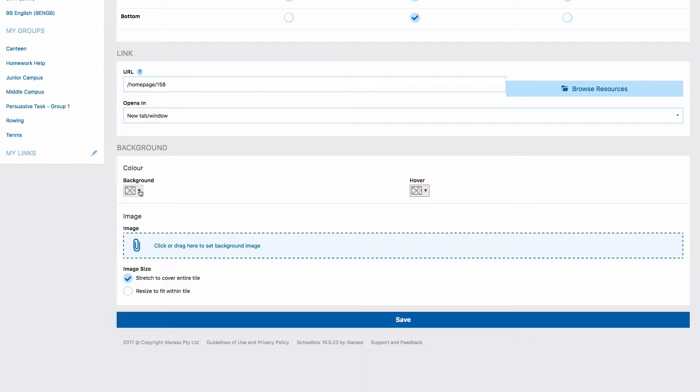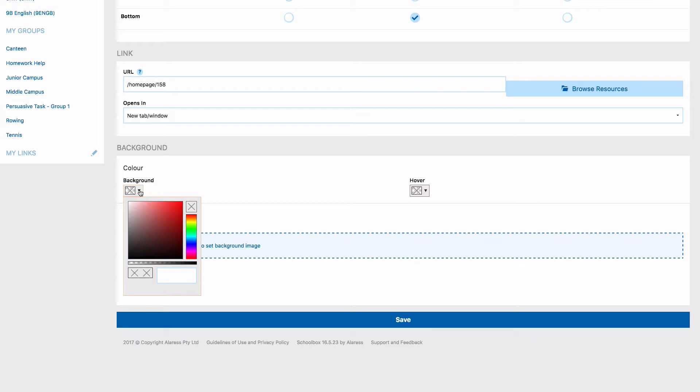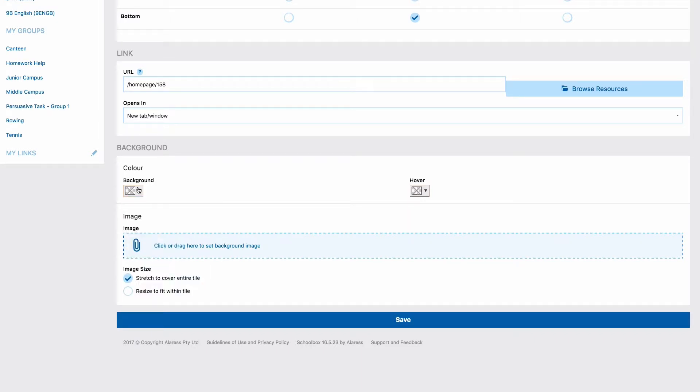The last thing you need to do to your tile is to set the background. There are a few options you can choose here. You can use color to set a background color, or you can drag and drop an image into the image field to have your background be an image.